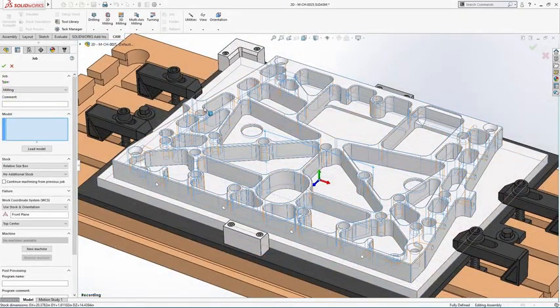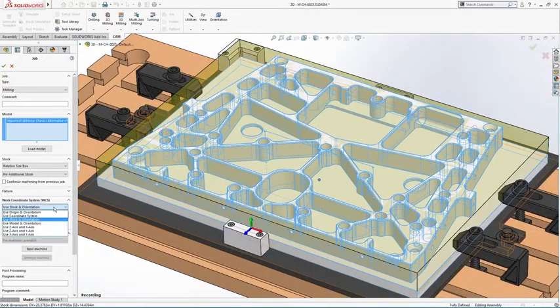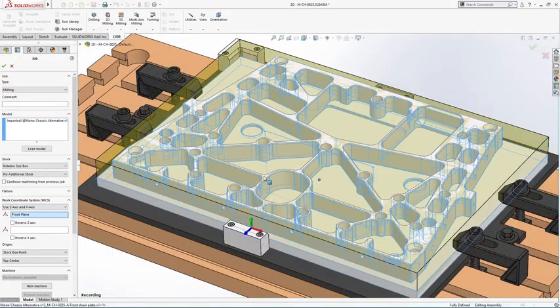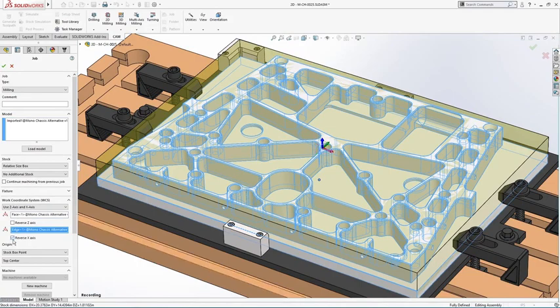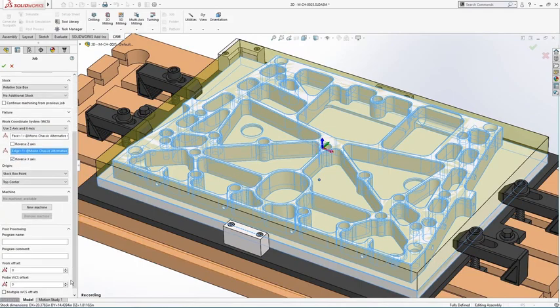Use familiar design tools to set up jobs quickly, from workholding to coordinate system to stock definition.